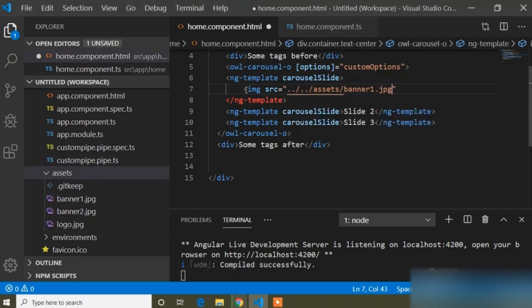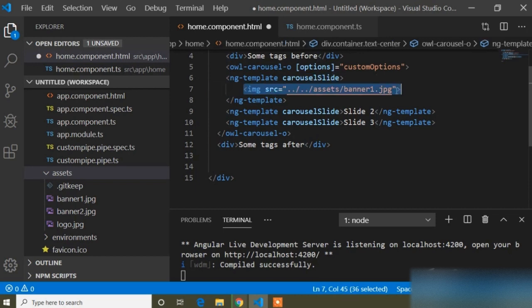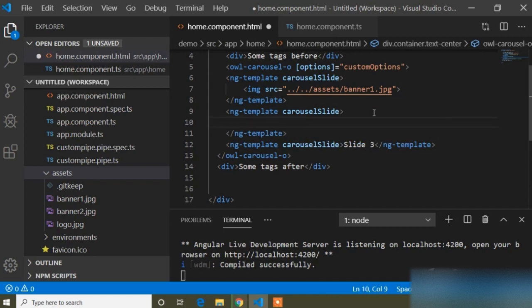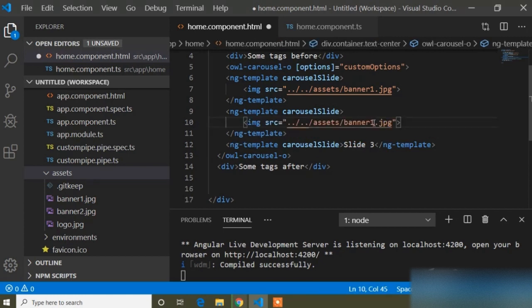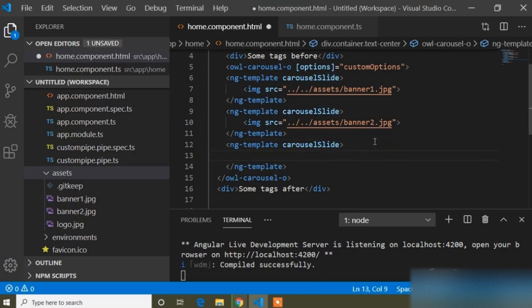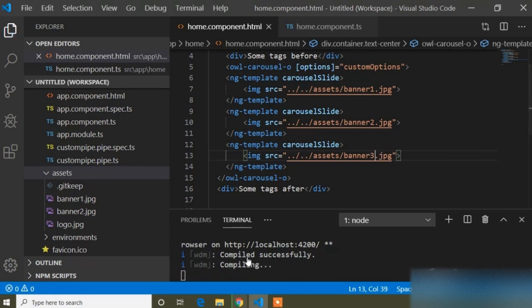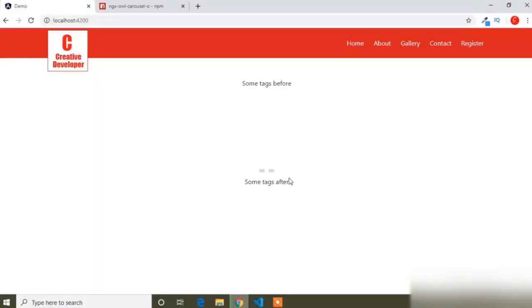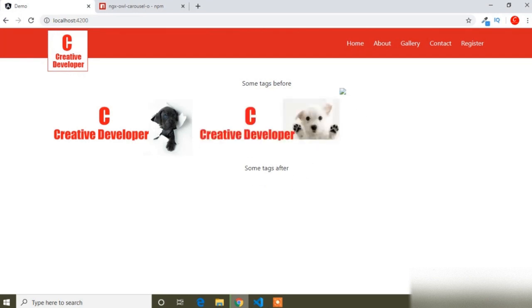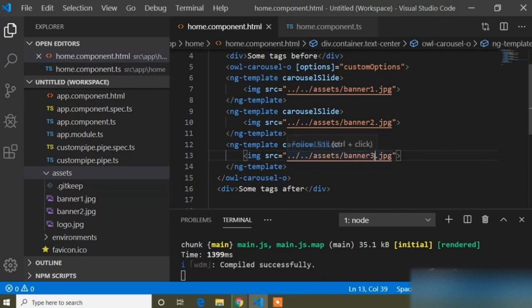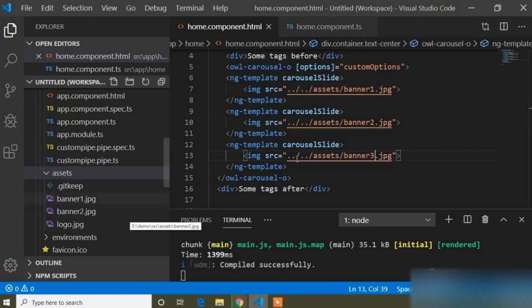The assets folder path leads to Banner1.jpg. I will copy this and for the second slide replace Slider2 with the image path for Banner2. For the third slide I set Banner3 and save. Going to the browser, one image appears to be missing because I only have Banner1.jpg and Banner2.jpg — there are only two images.